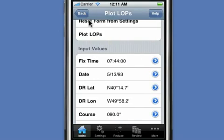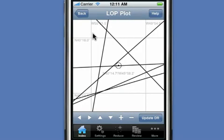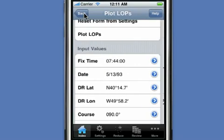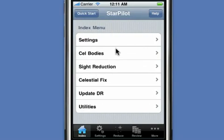You'll notice that if we go back and re-compute the plot, it'll put the fix right in the middle of the cocked hat, since that was the value we stored in the settings. So that's it — we did a six-body running fix and very quickly determined our position. After all this work, we might want to store these sights so we don't have to type them in again. The Star Pilot offers a facility for doing that.